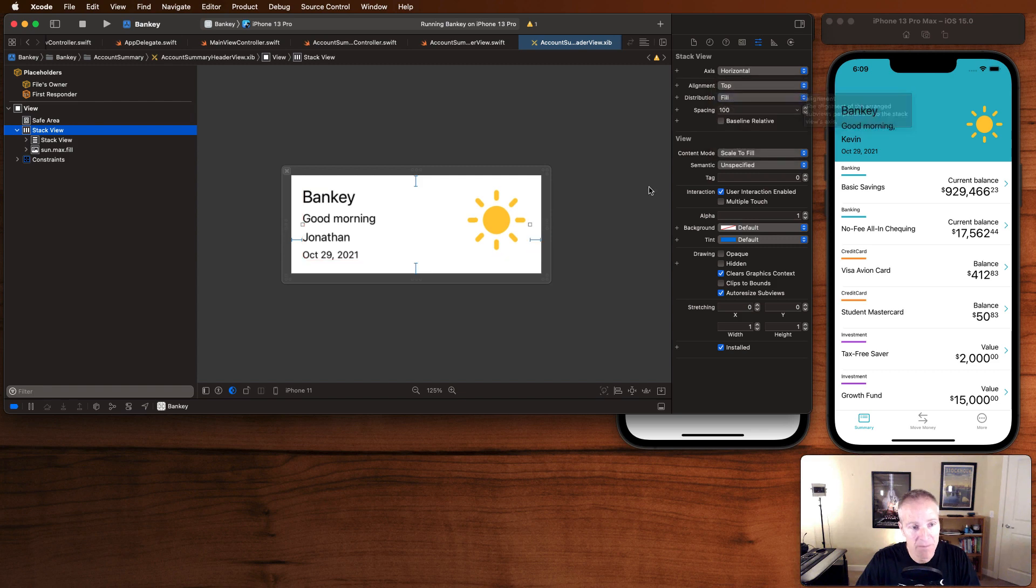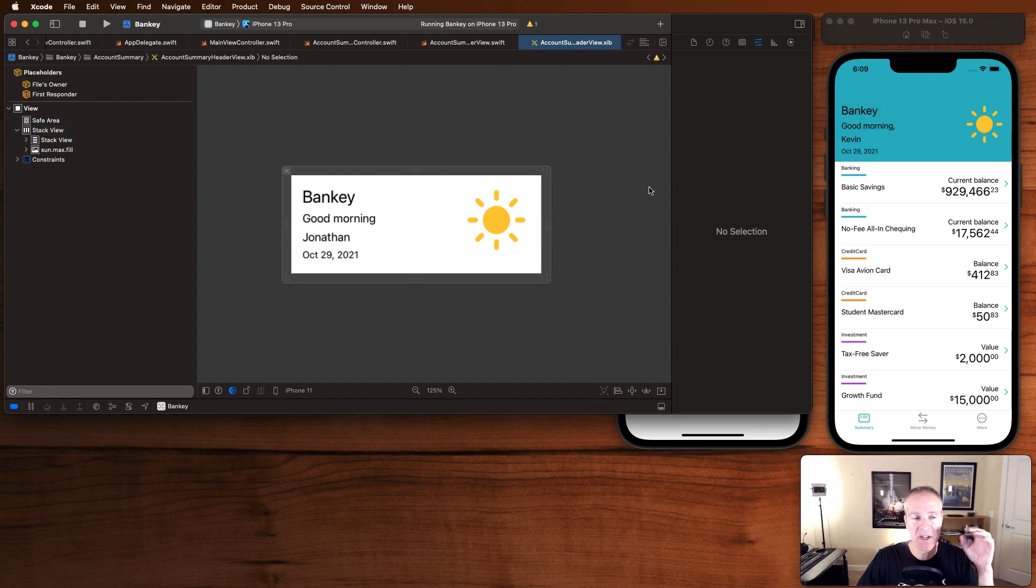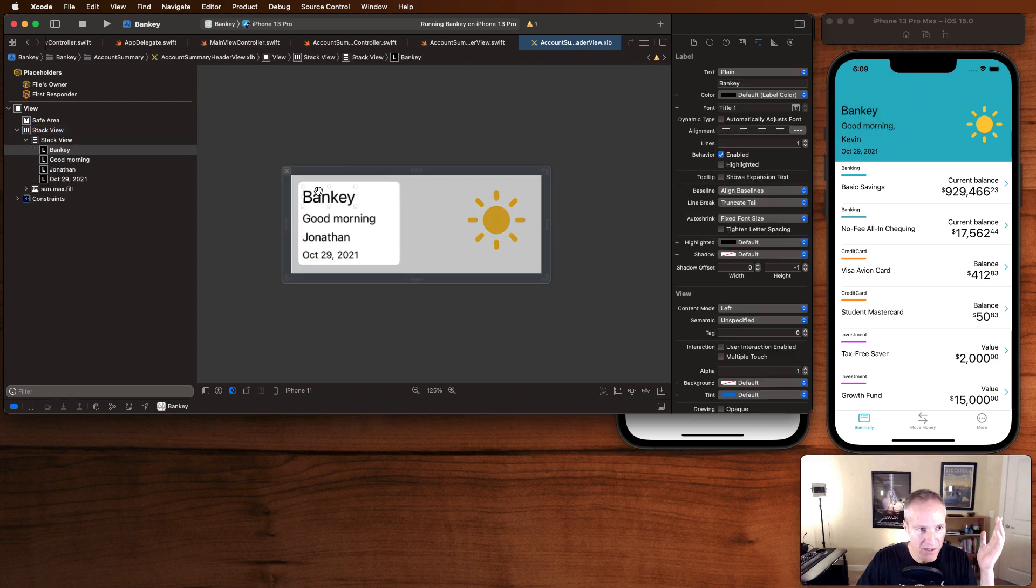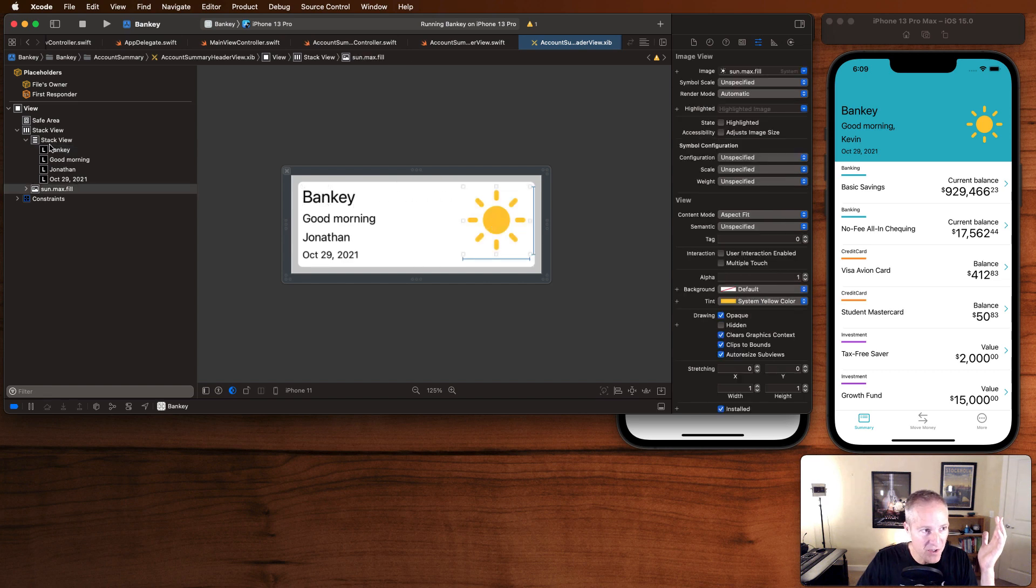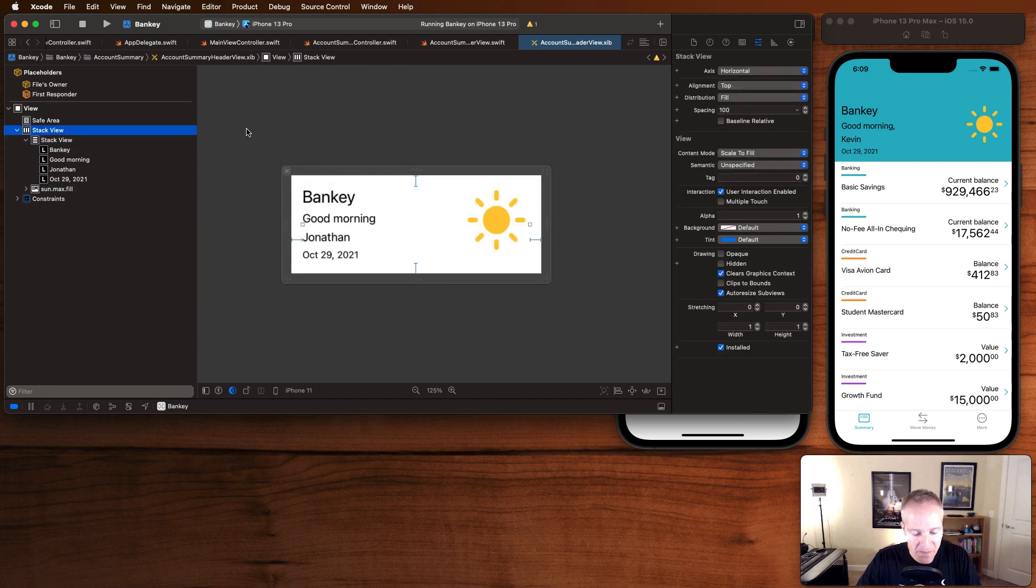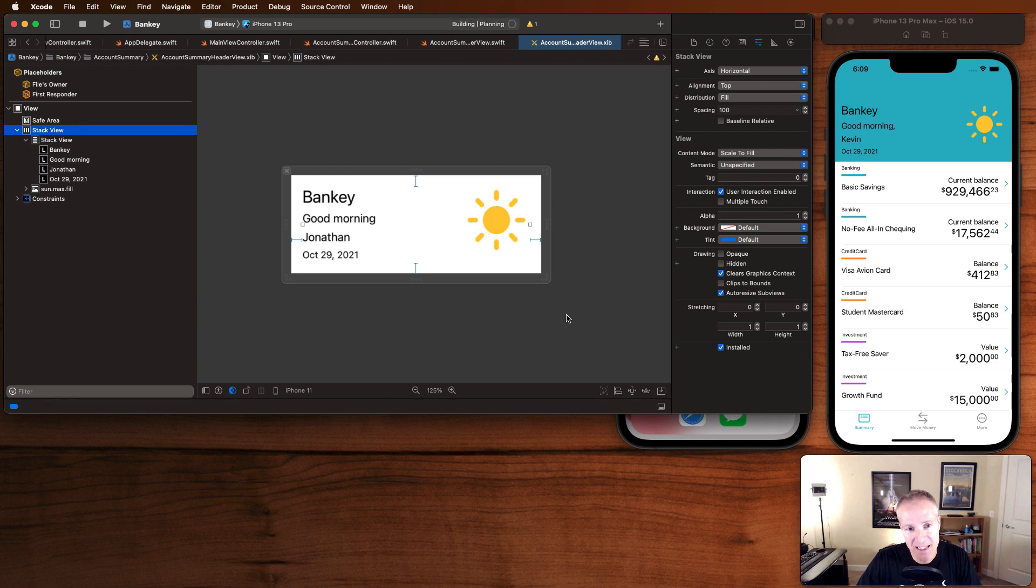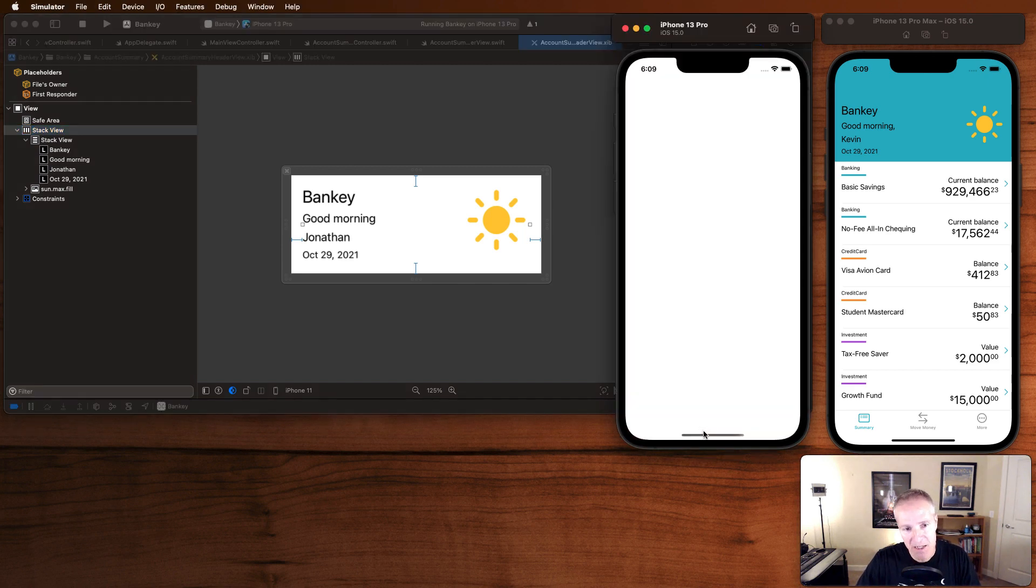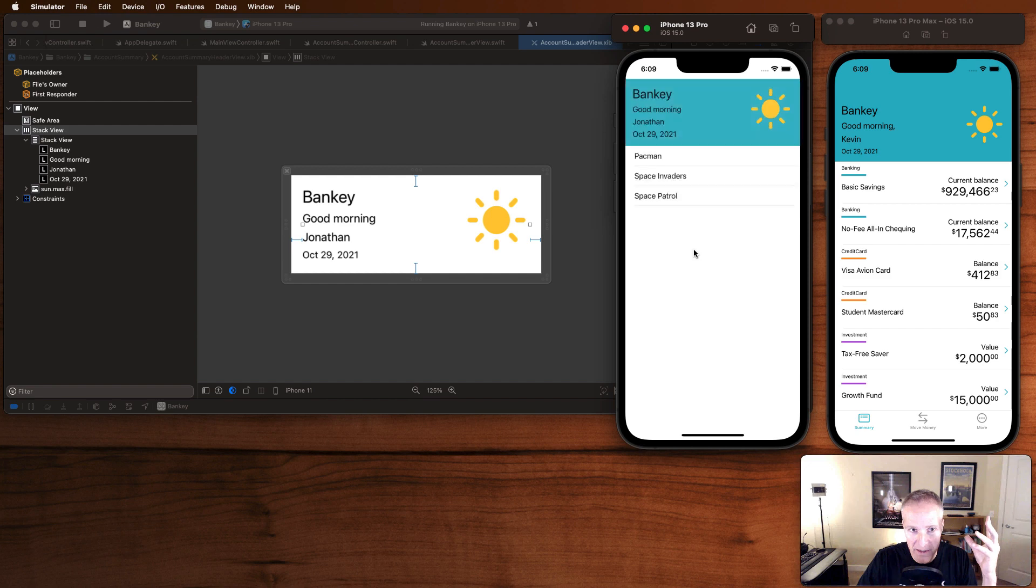Okay, so I've got a nice, beautiful, unconstrained layout. I'm using stack views. As far as my nib can tell, everything looks good. If I run this in the app now and we take a look and see what this looks like, everything is going to lay out okay.